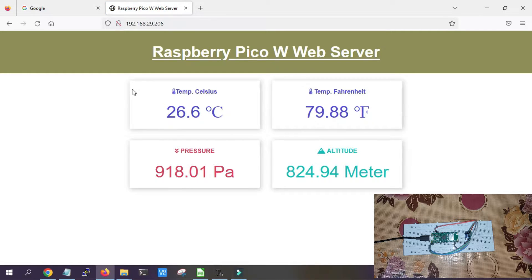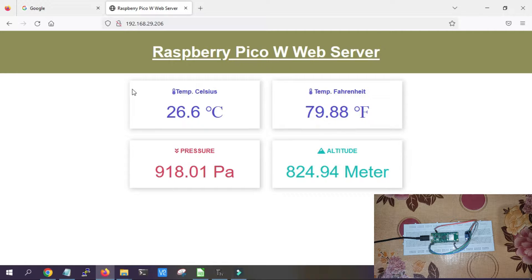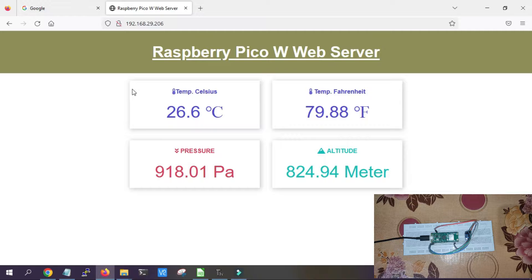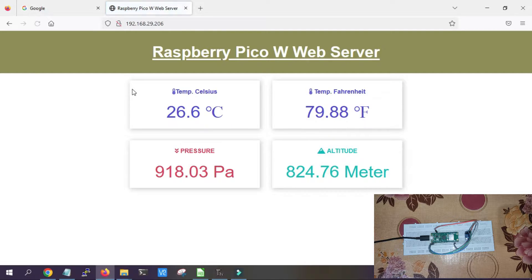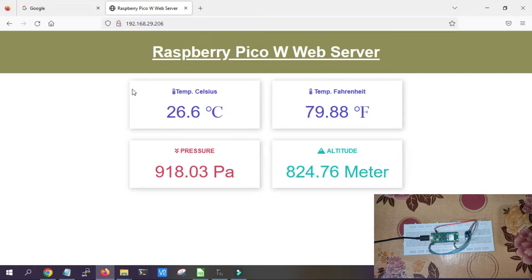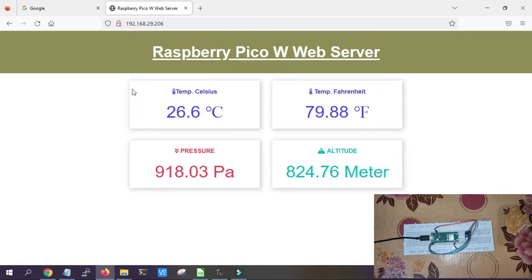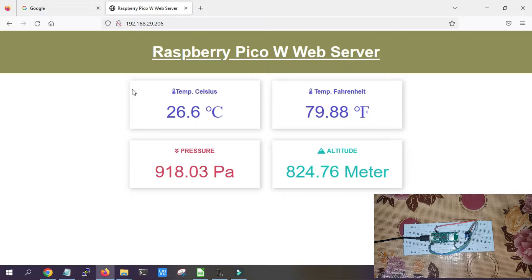The data will be collected by the sensor and sent to Raspberry Pi Pico W. The Pico W works as a web server and will process the data and show it in a dashboard. It will get refreshed every 10 seconds and will be live and updated.